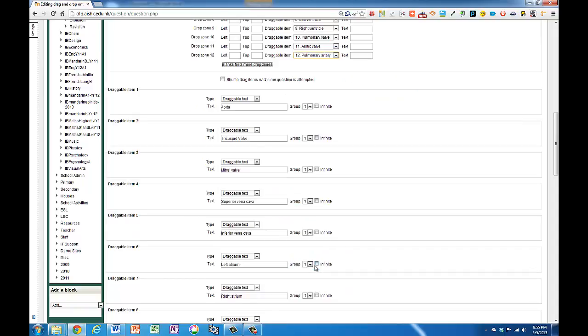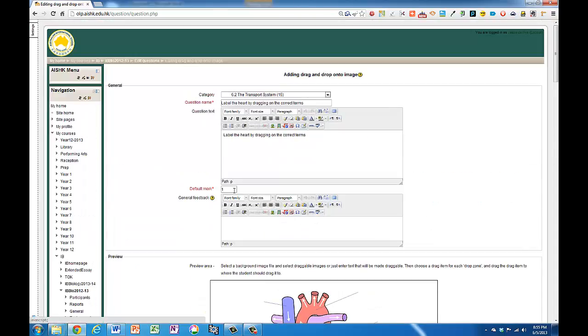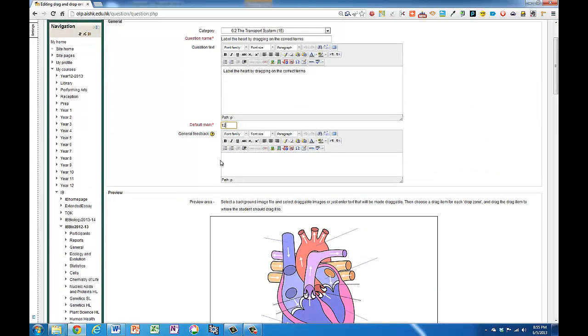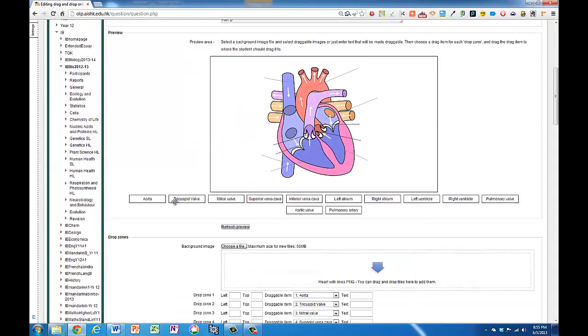Okay, now while I remember I've got 12 things I have to drag on so I'll change this mark to being out of 12. Could make it actually 6 if you've got half a mark for each one. Okay, now I just need to drag these into the correct positions. So let's see if the superior vena cava goes up here.